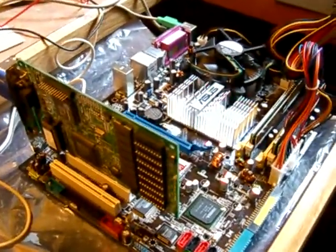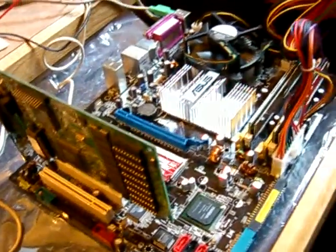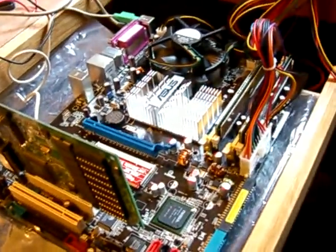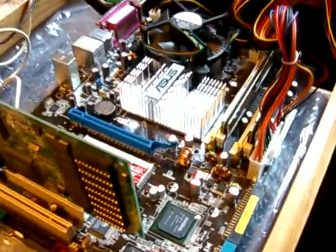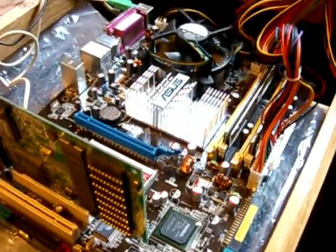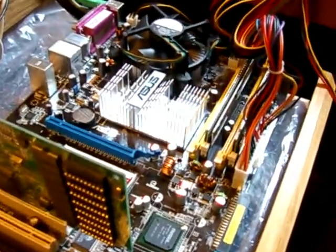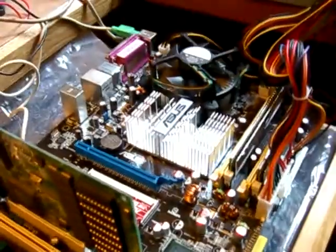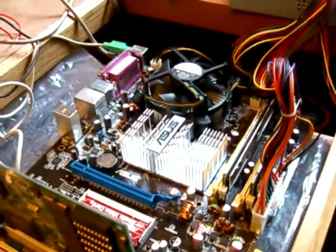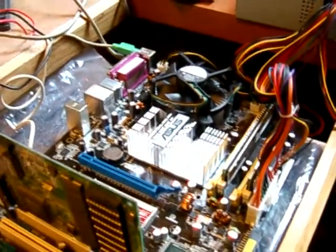This is an Asus P5N ESLI motherboard. I sold it to a guy on eBay who was supposedly A+ certified.